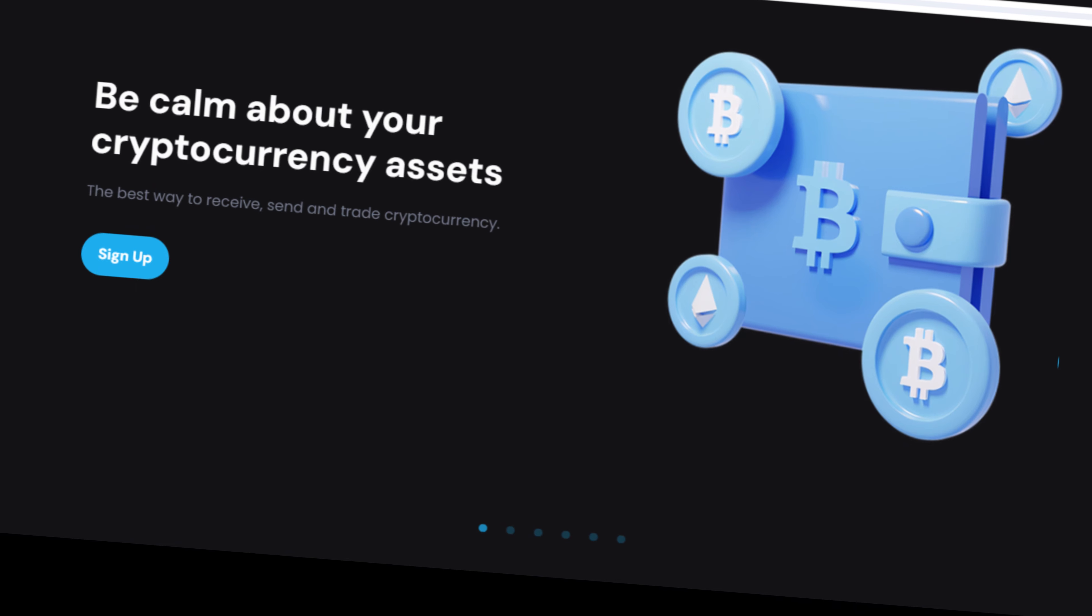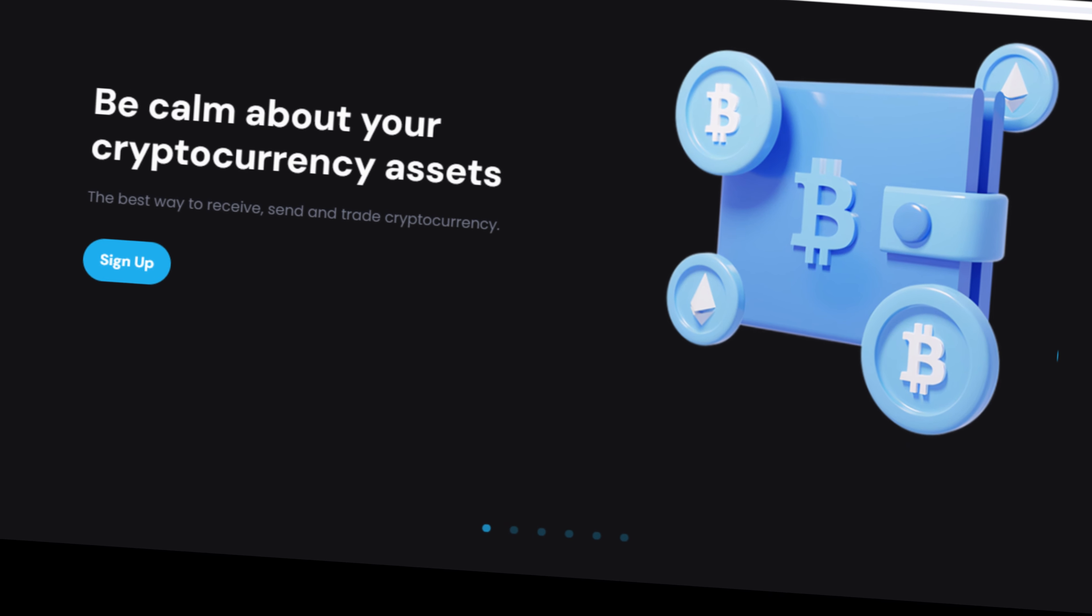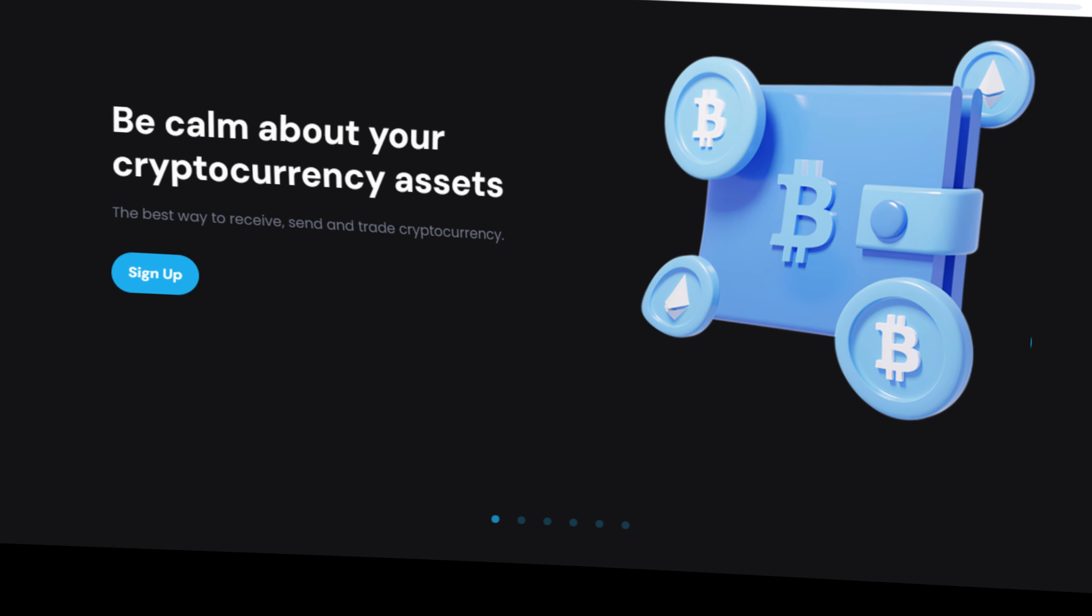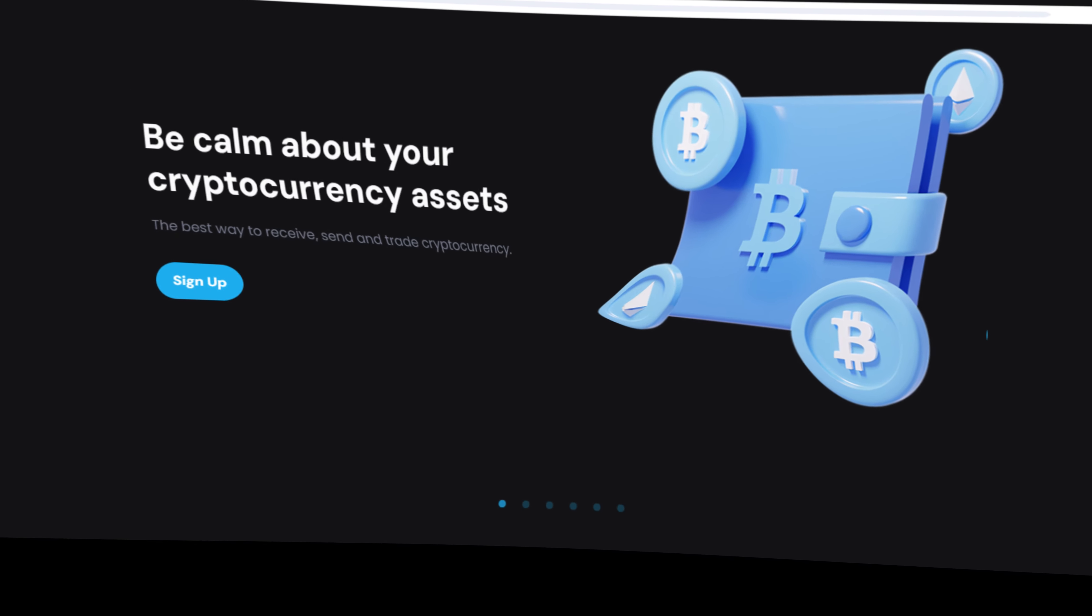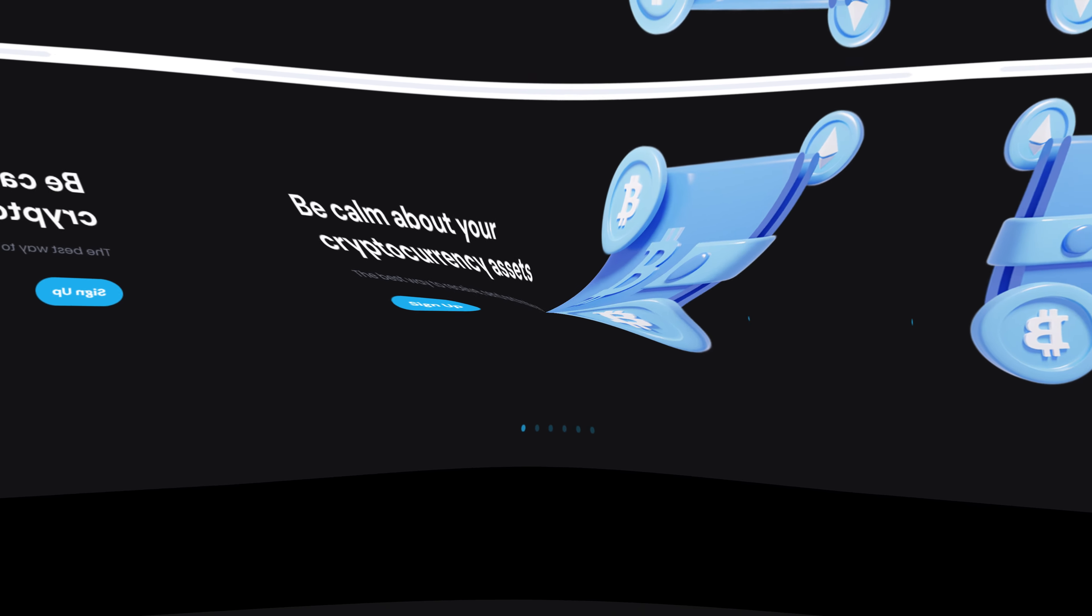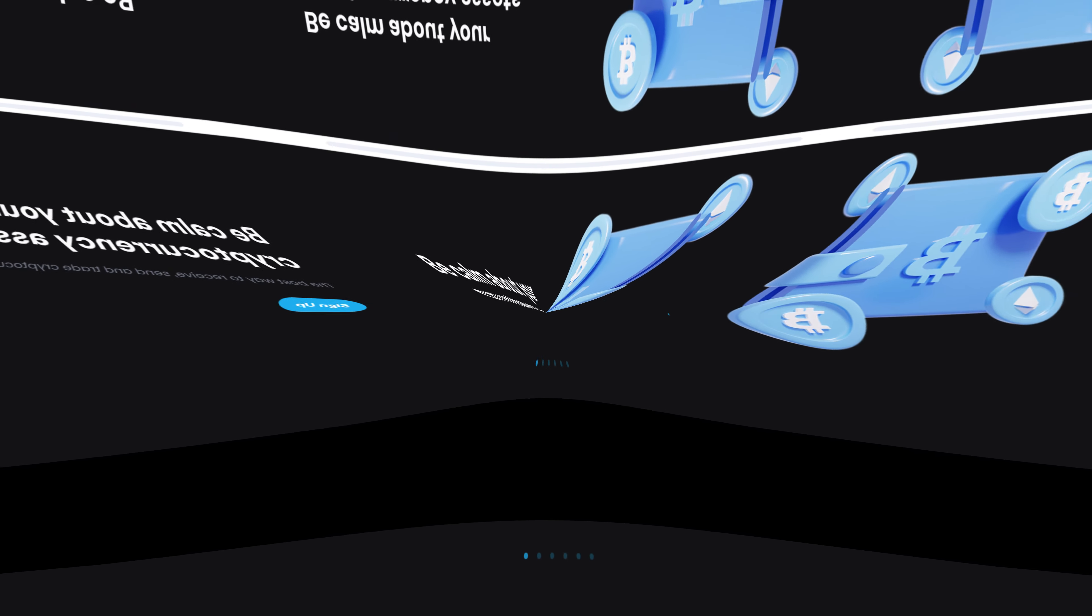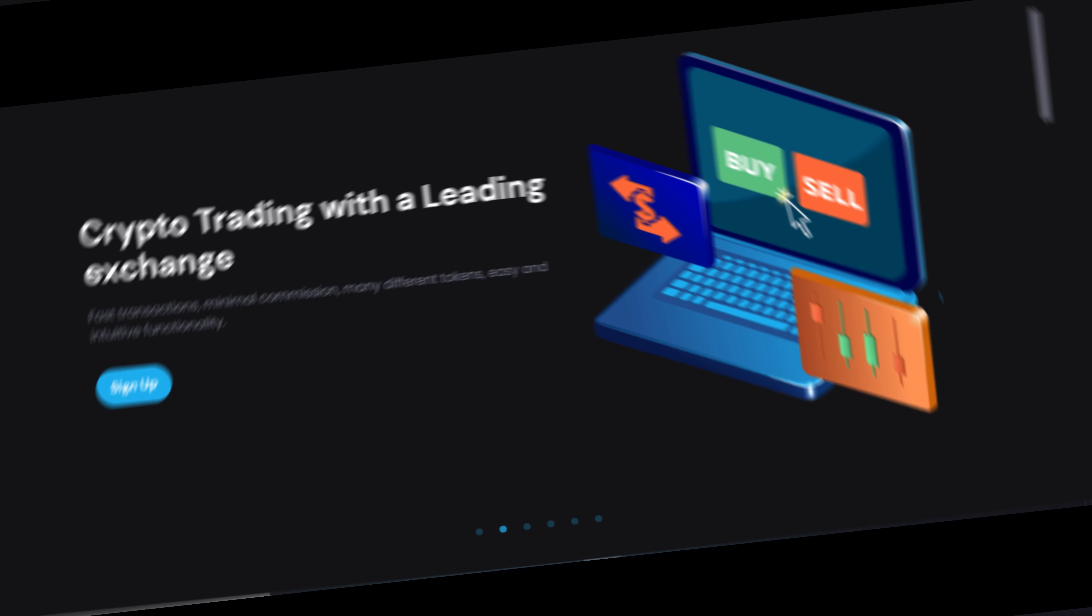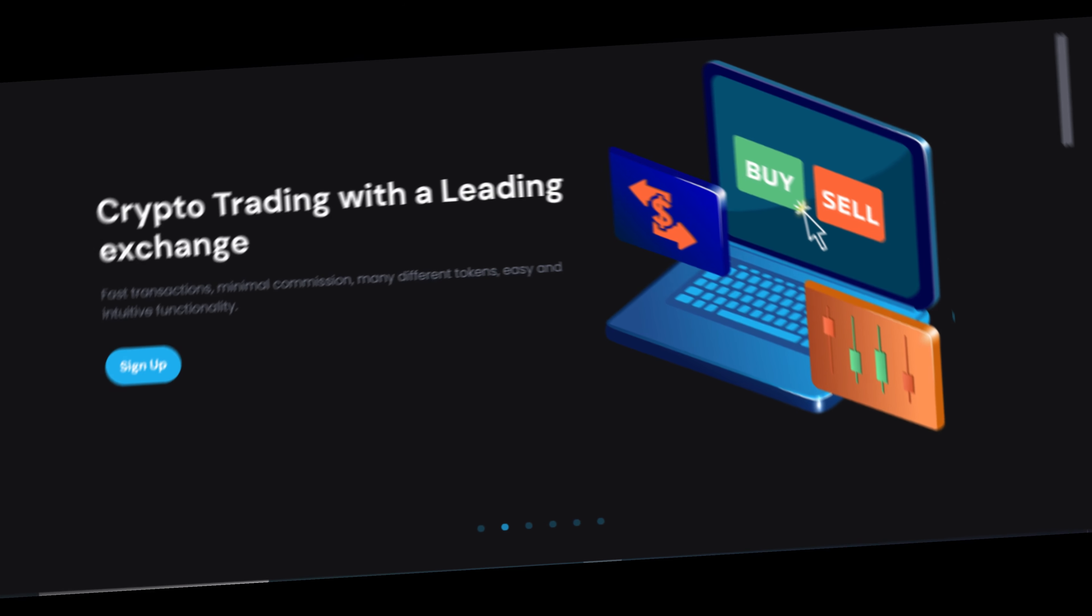Don't become another victim of Nasdaqs' deceitful tactics. Instead, arm yourself with knowledge, stay informed about potential risks, stay cautious in your investment decisions, and always verify before you trust.